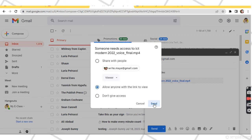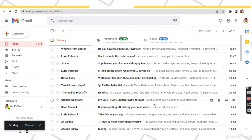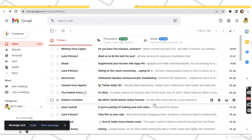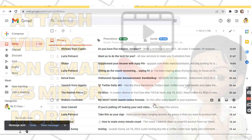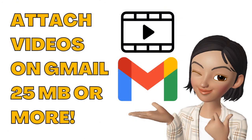Finally, click Send. That's how easy it is to send a video file through Gmail.